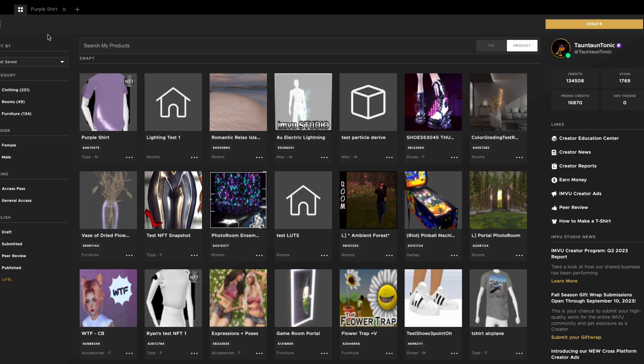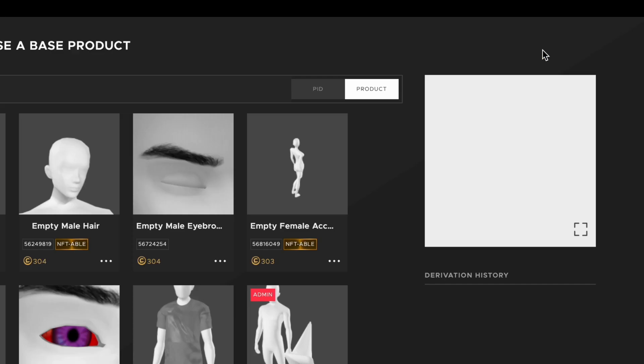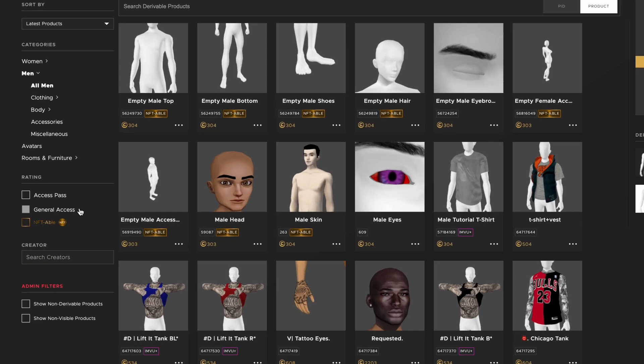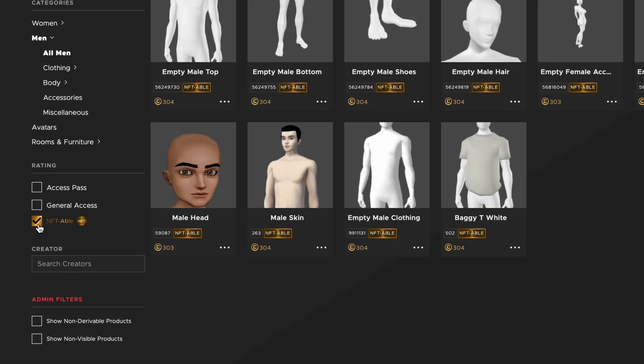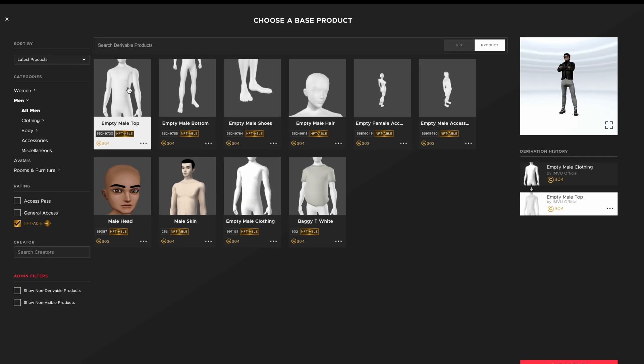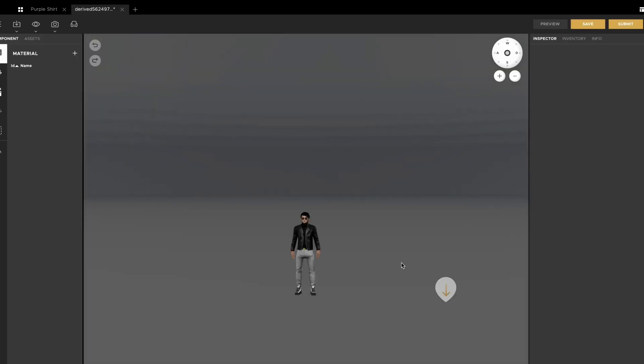Start off by opening InView Studio and clicking on the Create button. Select a product that is NFT-able and then derive and create your product like normal.